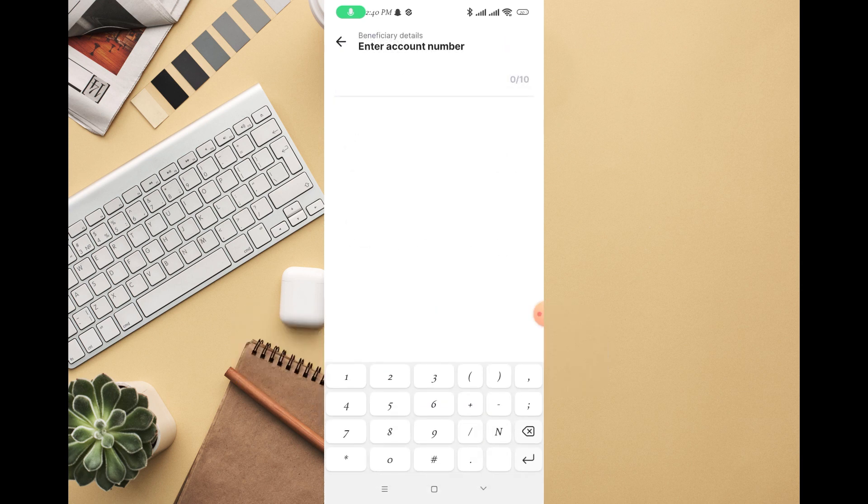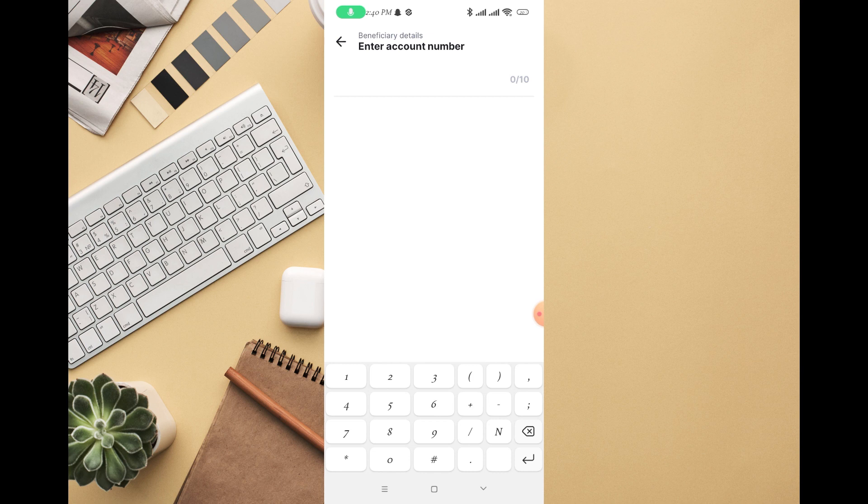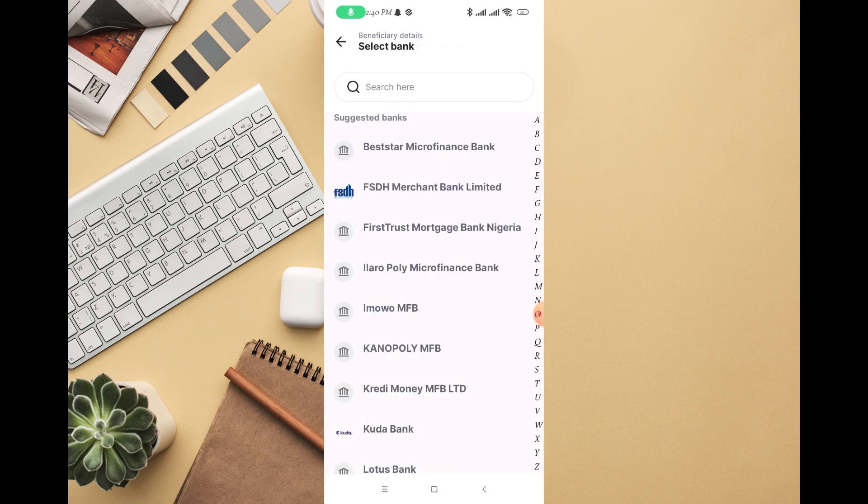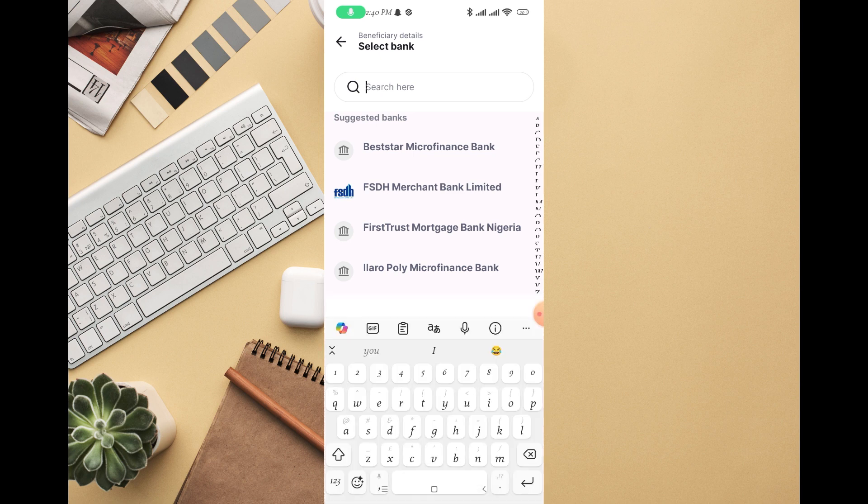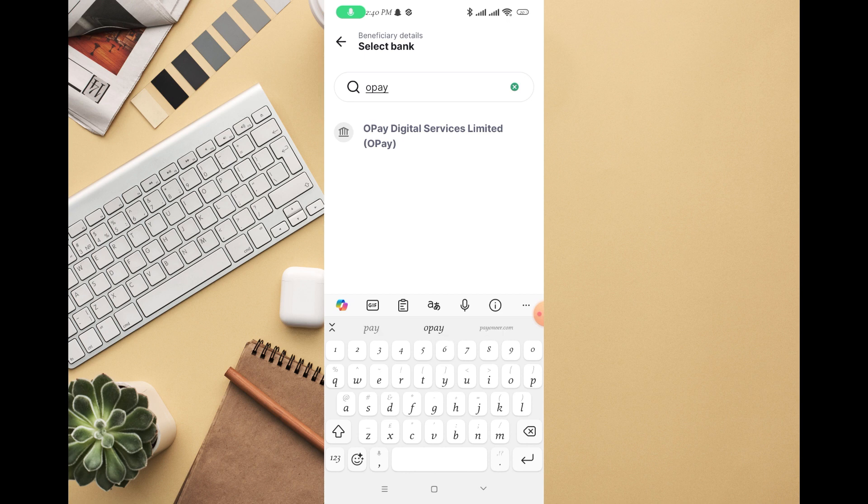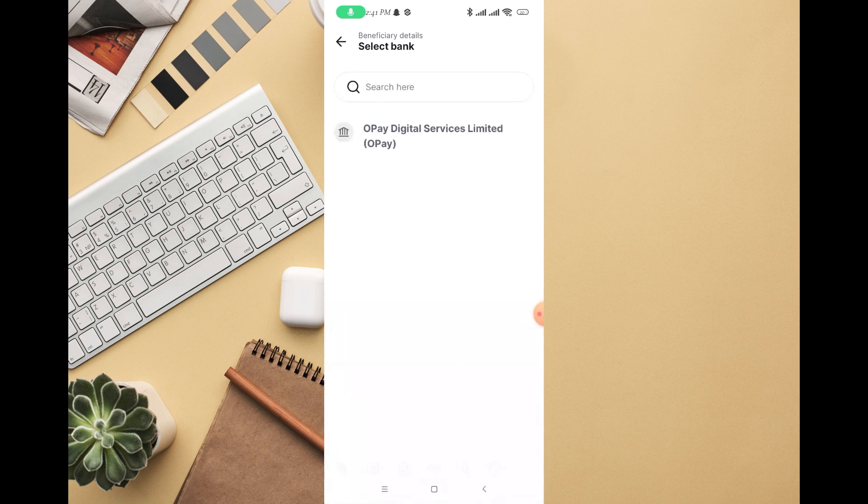Then you input the person's account number. So let's say I want to input my account number: 809-146-7150. Then you can see all the banks listed, so just search for the bank you want to send money to or add as a beneficiary. So let's say I want to add OP.